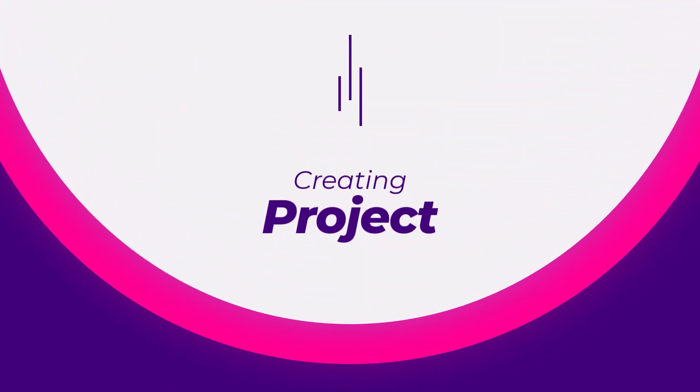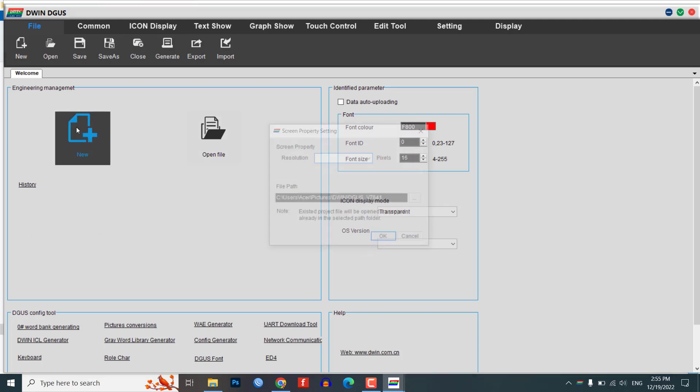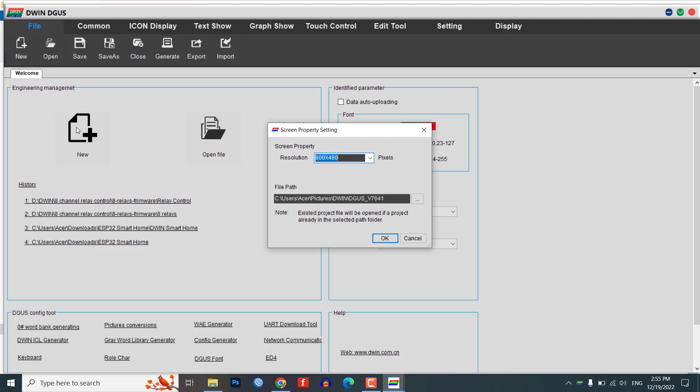Creating new project. To create a new project in the Digger software, follow these steps. Click on the new button to start a new project. Select a screen resolution of 800 by 480 pixels.